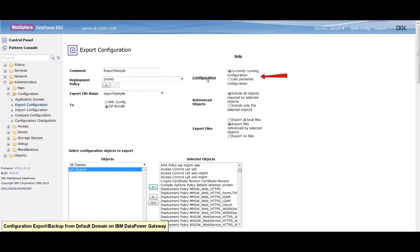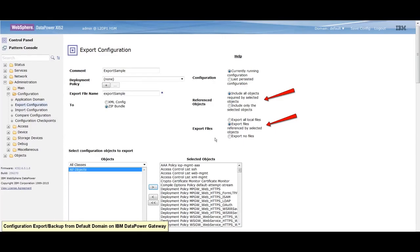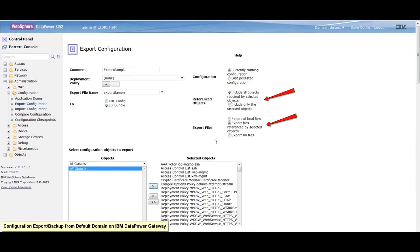Use the configuration radio button to specify which configuration data to export. Use the referenced objects and the export files radio button to specify the scope of the exported data.